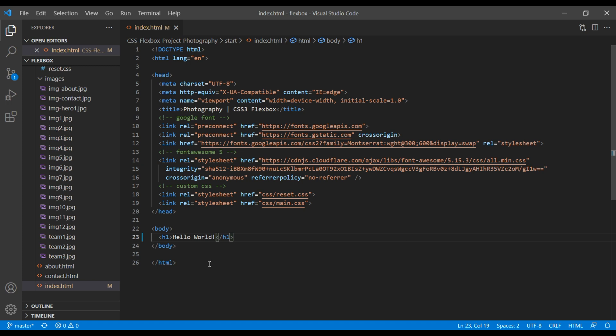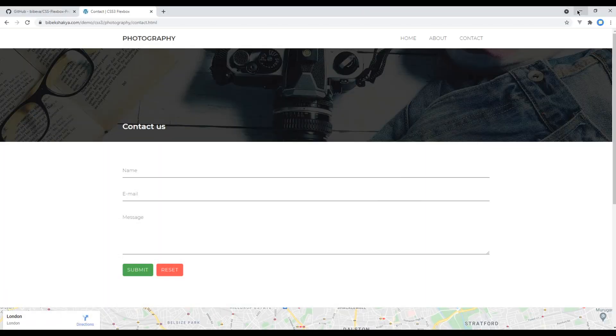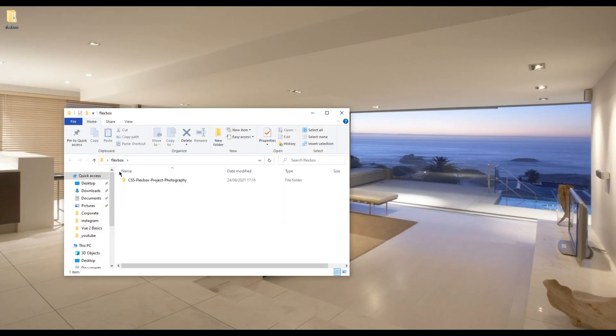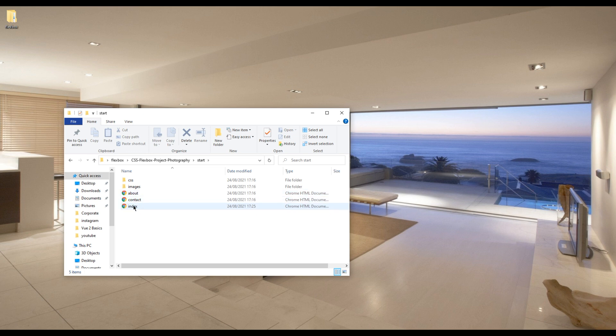To open the site, open the folder in your desktop, drag and drop index.html into your browser, and you should see Hello World over there.